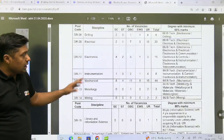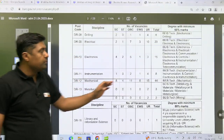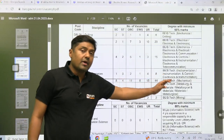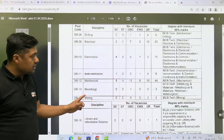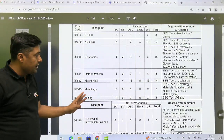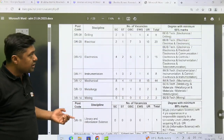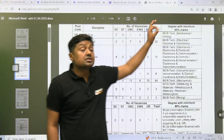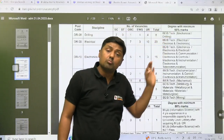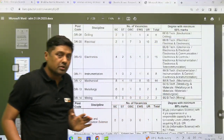For mechanical, total 44 posts — BE or BTech in mechanical. For metallurgy, 3 posts. For mining, 2 posts. Again, BE or BTech is required with minimum 60 percent marks. So that is a golden opportunity for you.